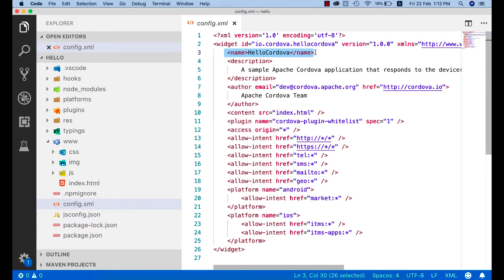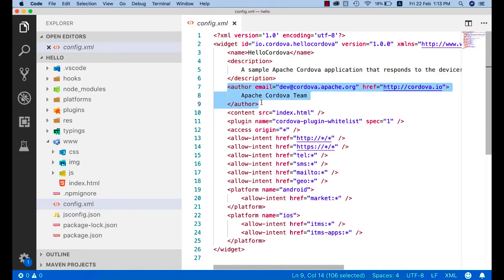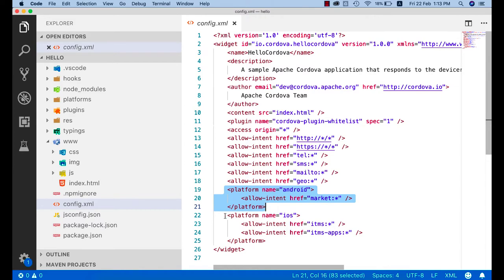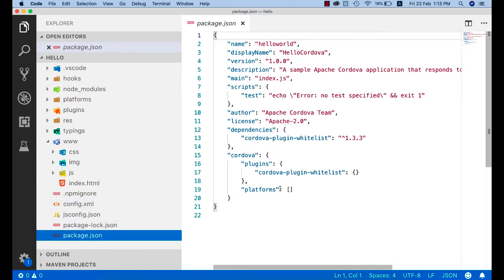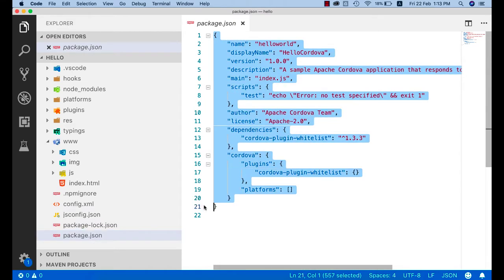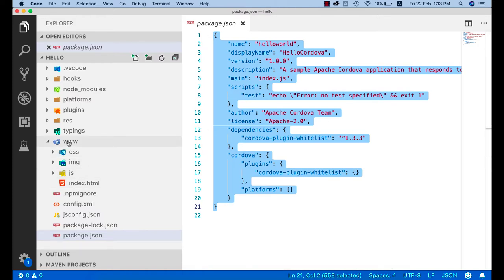Here you can set your project name — 'hello cordova' is the default — along with a project description, author information, email, and a website link. You can also see that Android and iOS are listed here by default. When you add a new platform or plugin, it will appear in this place. The package.json file mirrors config.xml — everything in the JSON file is copied from config.xml.